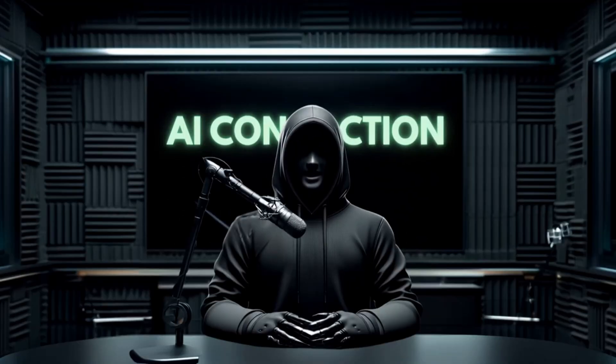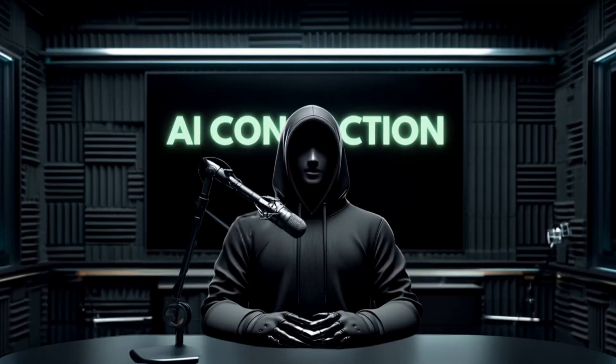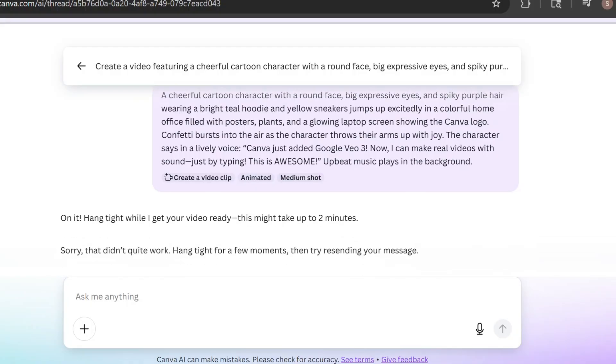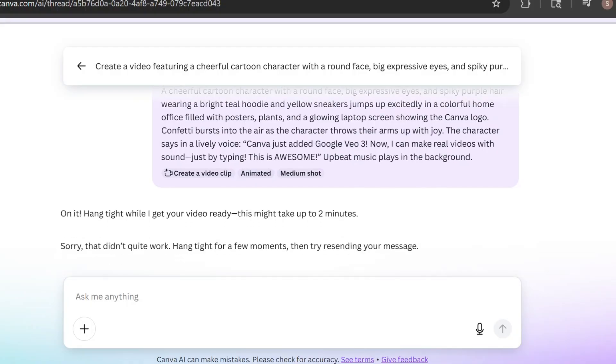Each of my generations took around 3 to 5 minutes. On my first attempt, I got an error, but thankfully it didn't use up a credit. I tried again and it worked. Here's the video I got.